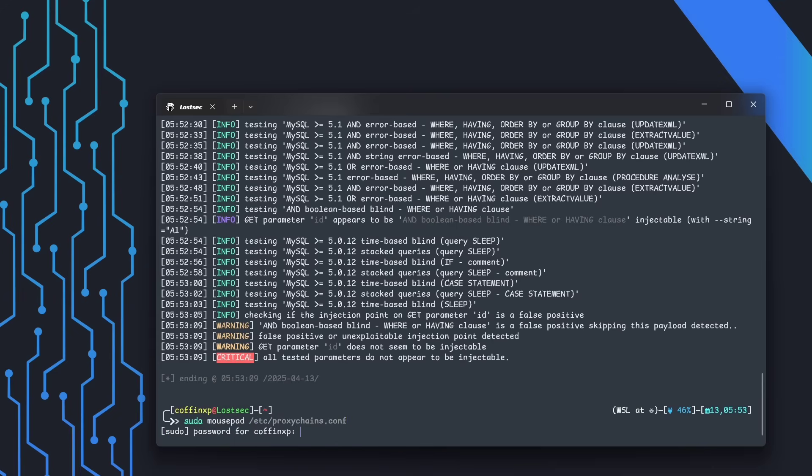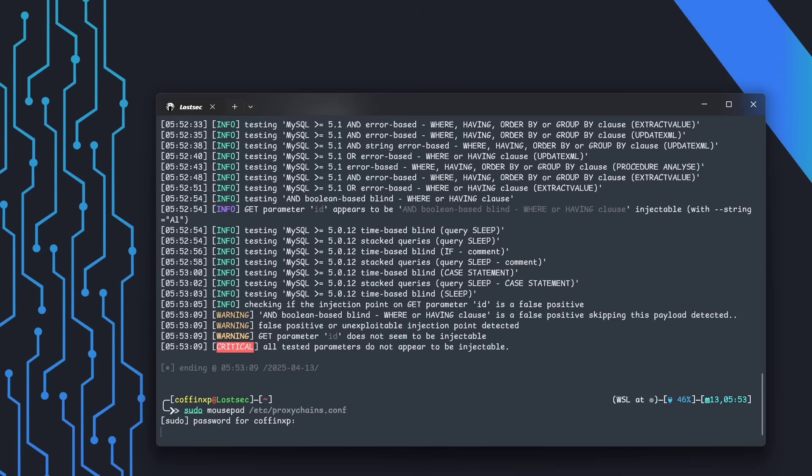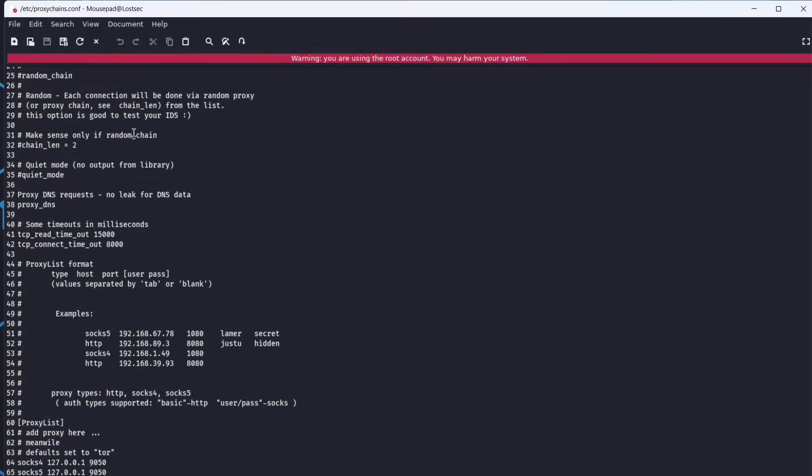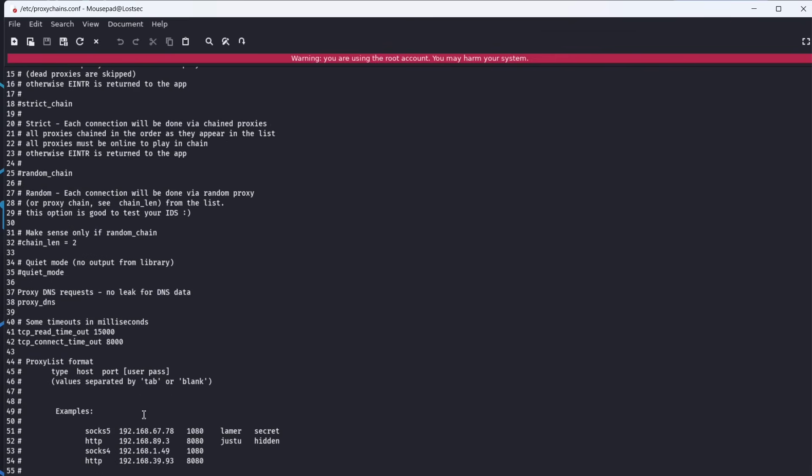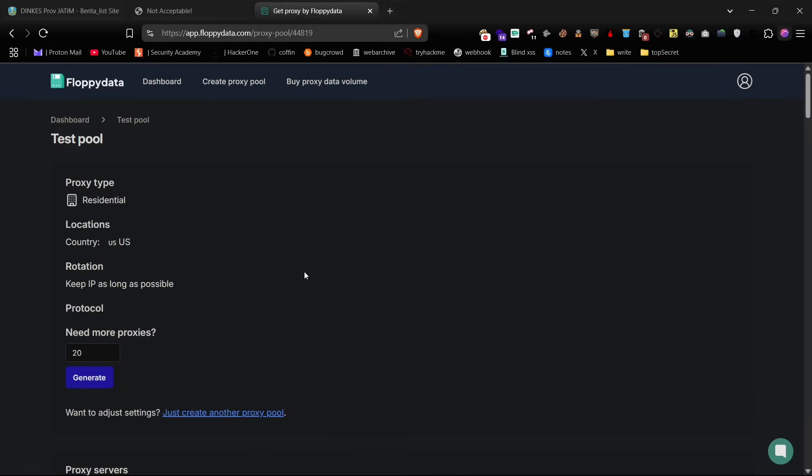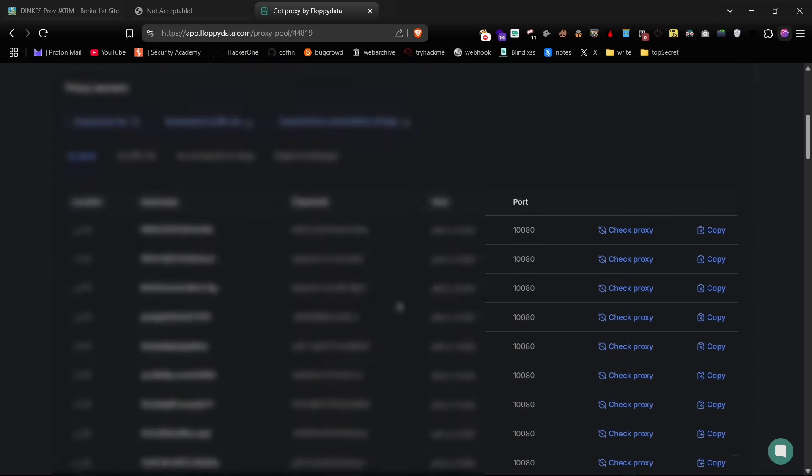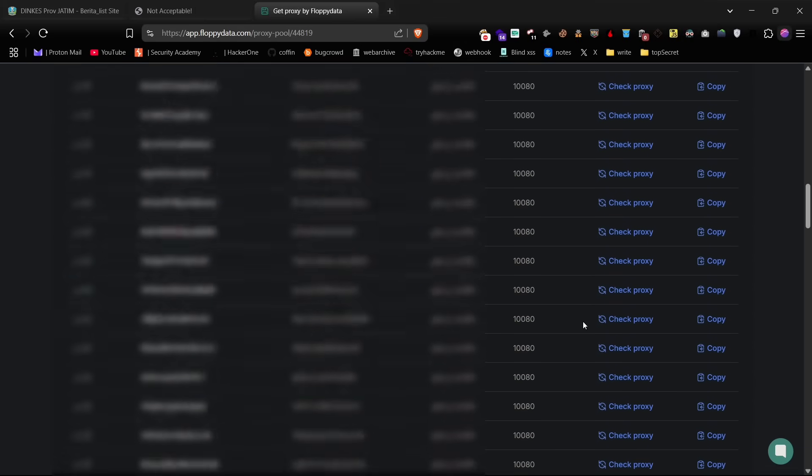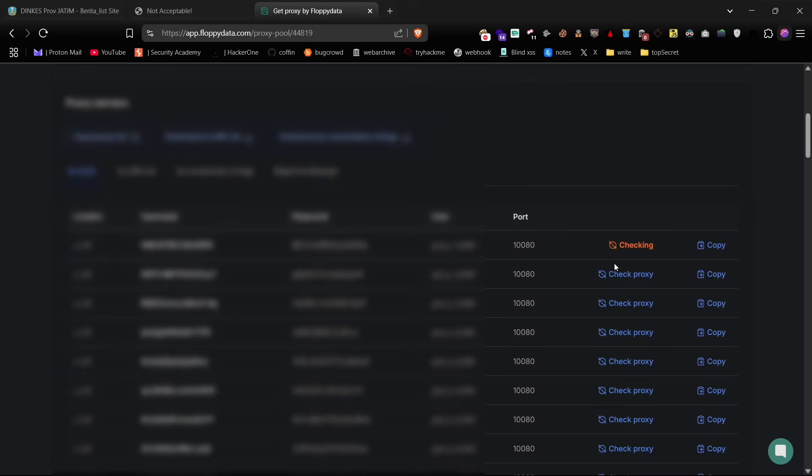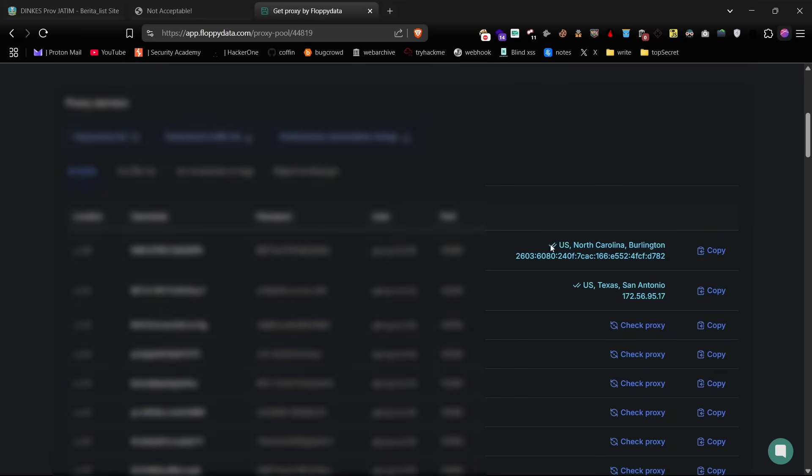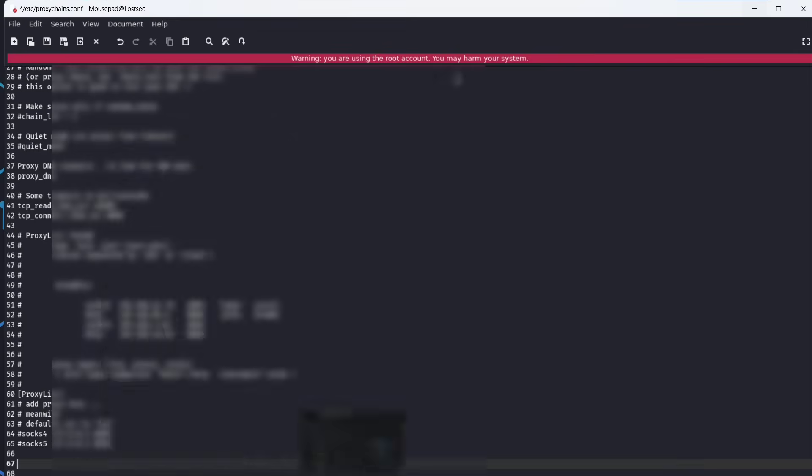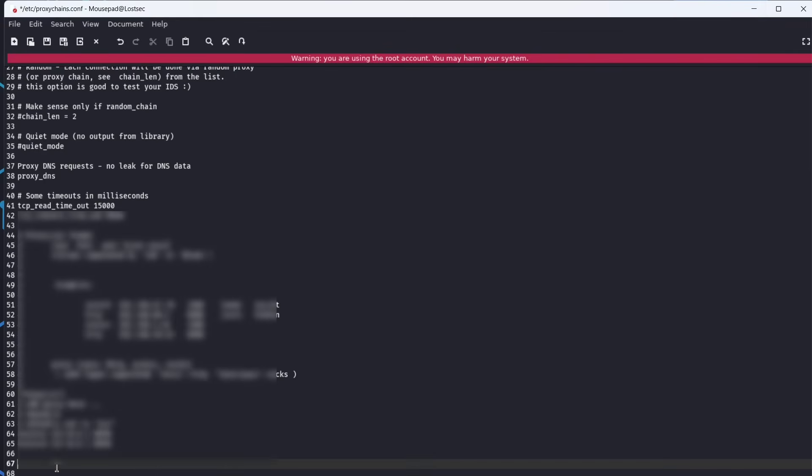First, open the proxy chains configuration file. By default, it's set to use Tor via localhost, but for now, let's disable that by commenting it out with a hash. Instead, I'll use some residential proxies from my paid account. Notice each proxy gives me a different IP address. Just copy all of these proxies and paste them into the config file. Make sure the format is correct.